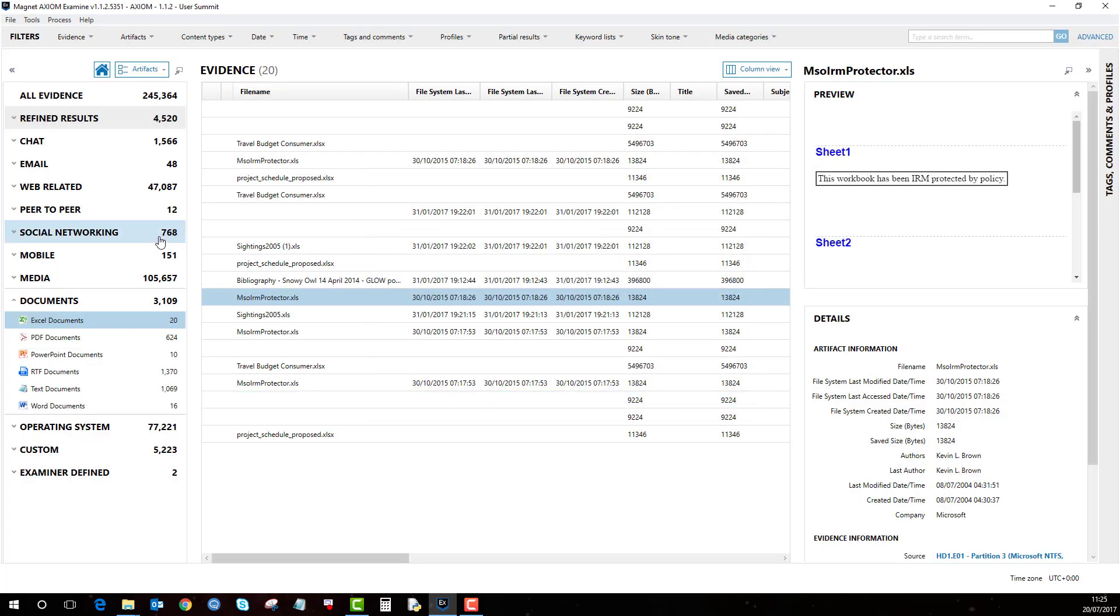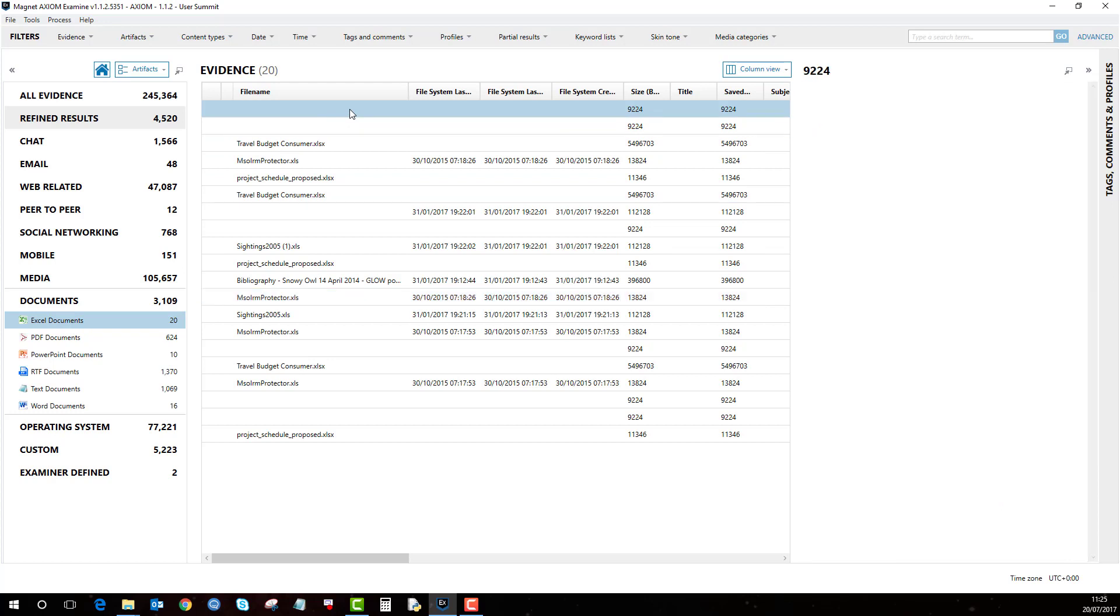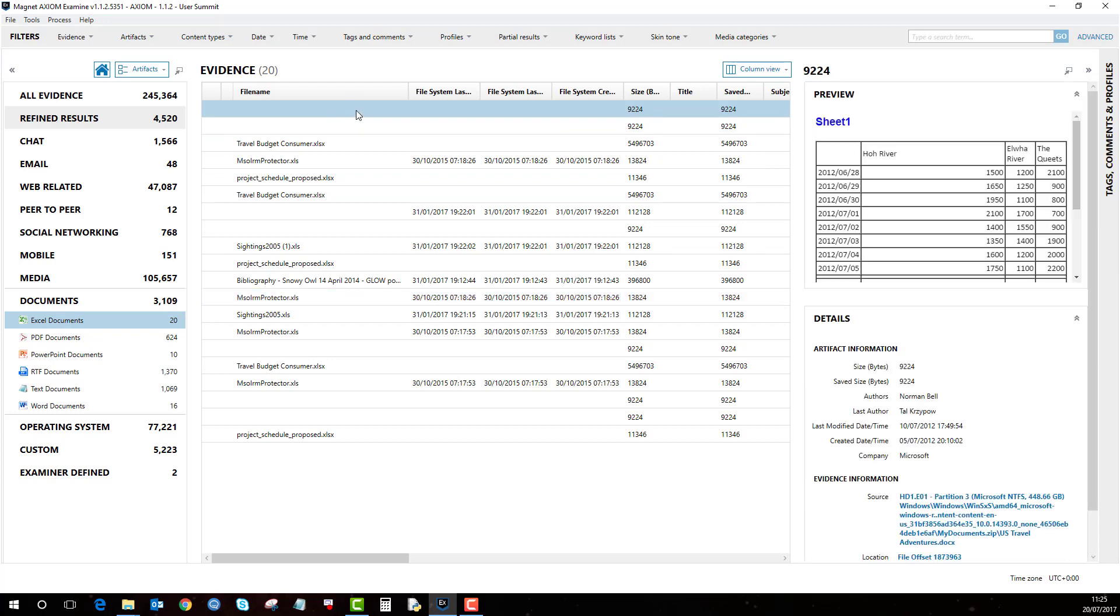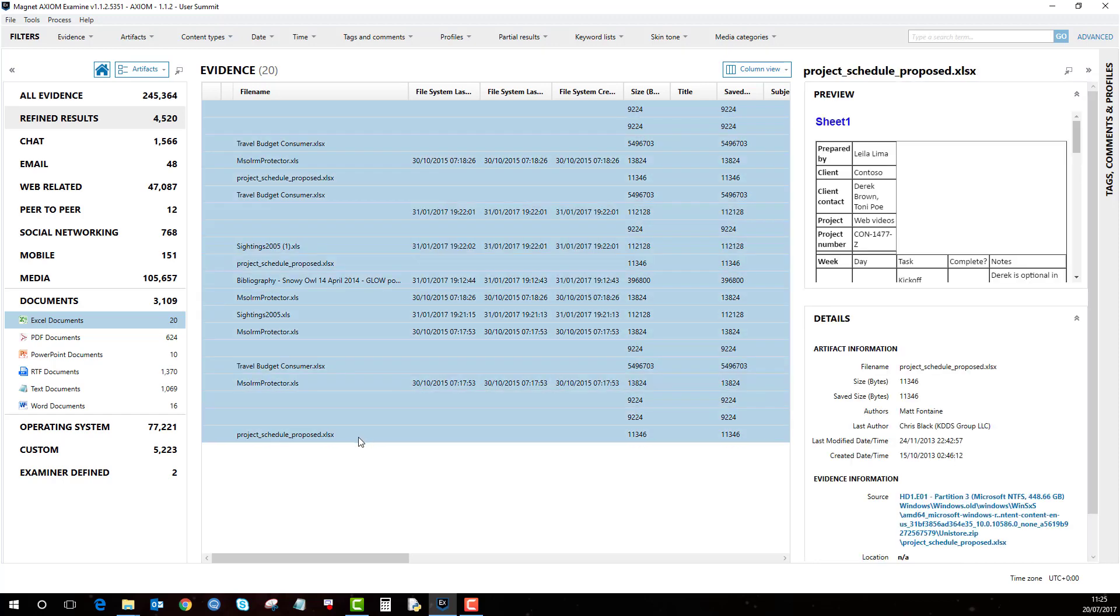And then for example, if these Excel documents were all confidential I just select them all. So I can either do that by selecting the top, holding down shift, and then selecting the bottom.